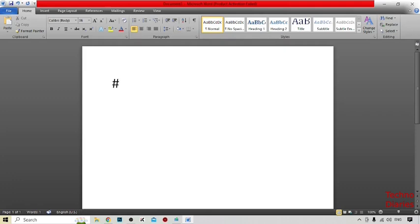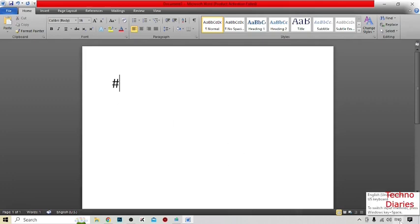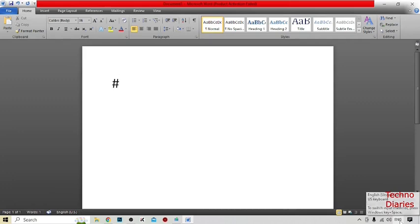To type the pound symbol, you can see the language option at your taskbar. Simply click on it. Here you can see the English United States keyboard is selected. To type a pound symbol, you need to select the English United Kingdom keyboard.